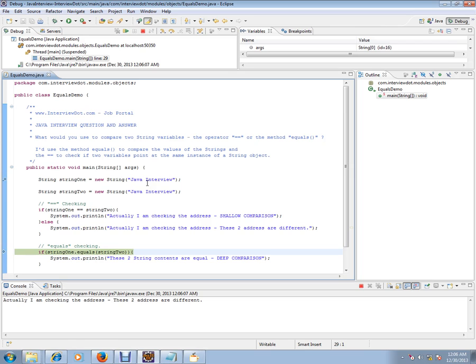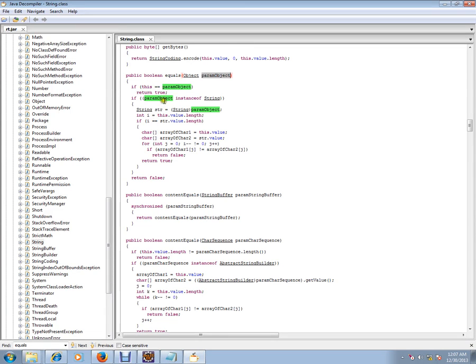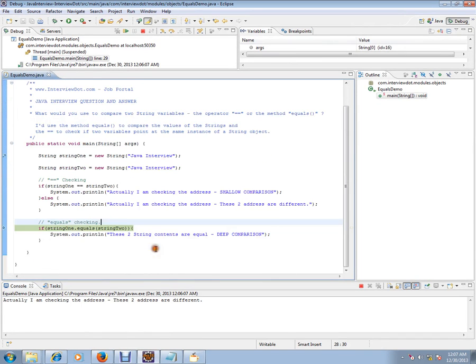Here string1 equals string2, we are checking it here. We are checking the contents here. If you see the decompiler code equals parameter, equals parameter is used to compare the two string values contents, string objects contents. If you see here, if these two are having the same address it returns true. Whereas it first checks whether the object that you passed is of type string, then it compares the value here. And if these two strings have the same character array then it returns true.